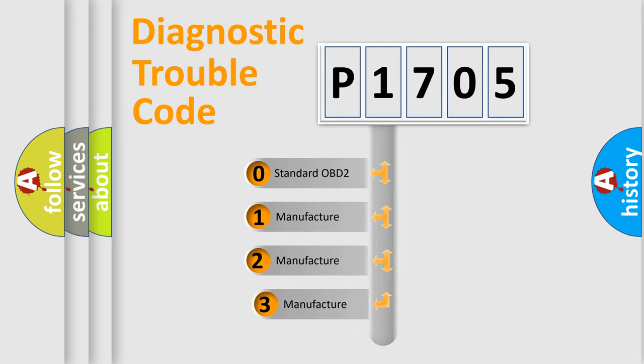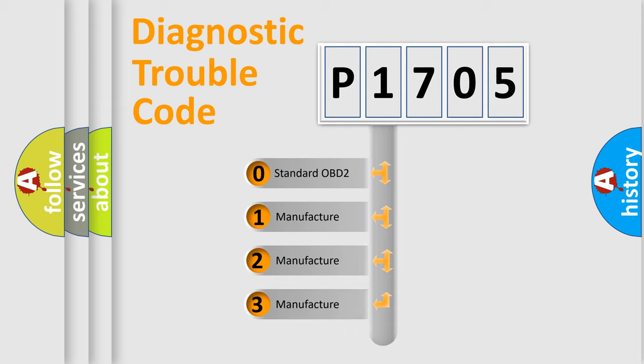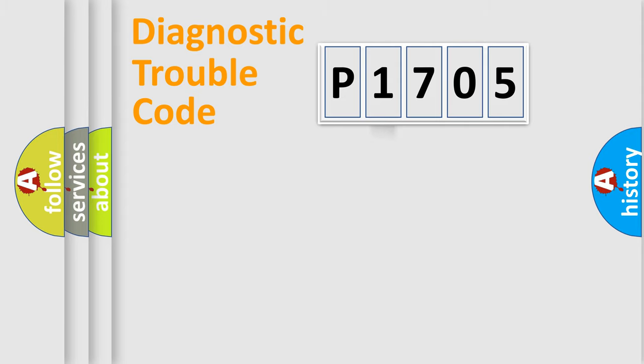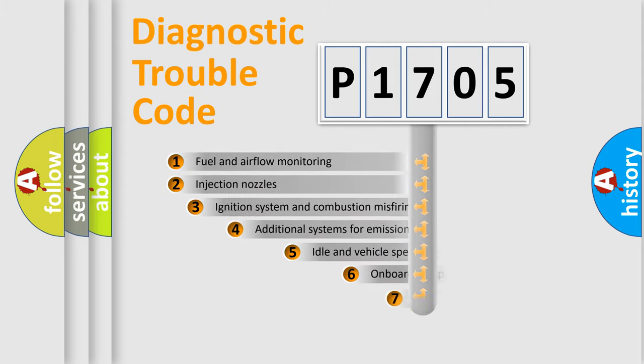If the second character is expressed as zero, it is a standardized error. In the case of numbers 1, 2, 3, it is a more precise expression of the car-specific error.